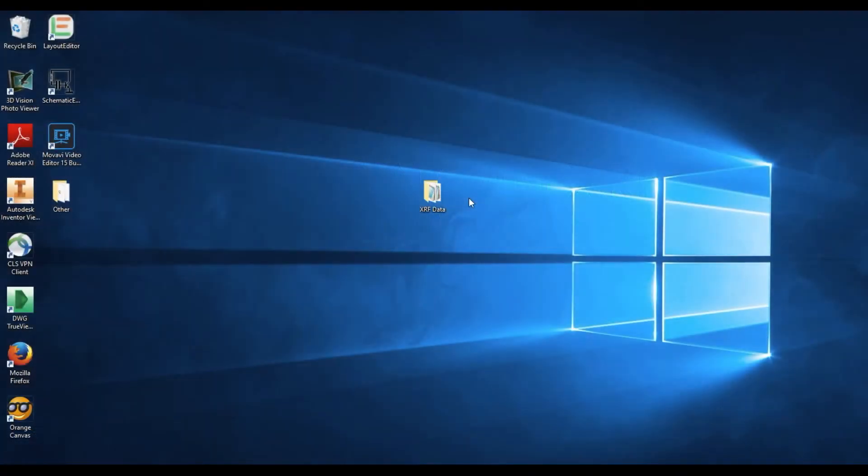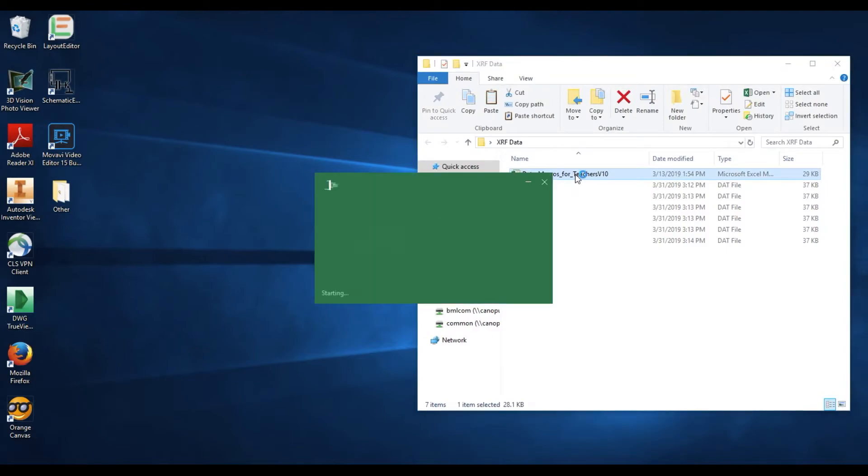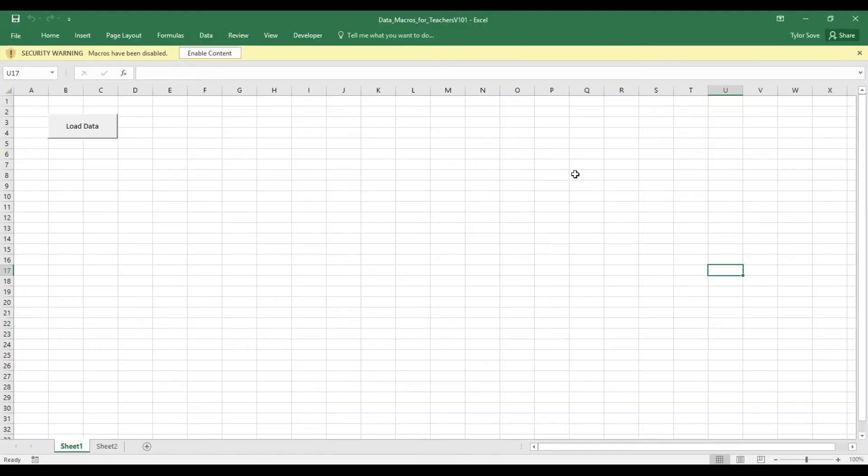To import your XRAP data, simply open up the data folder, open up that Excel file, and if this is your first time using this Excel file, you will need to enable content for this to work.